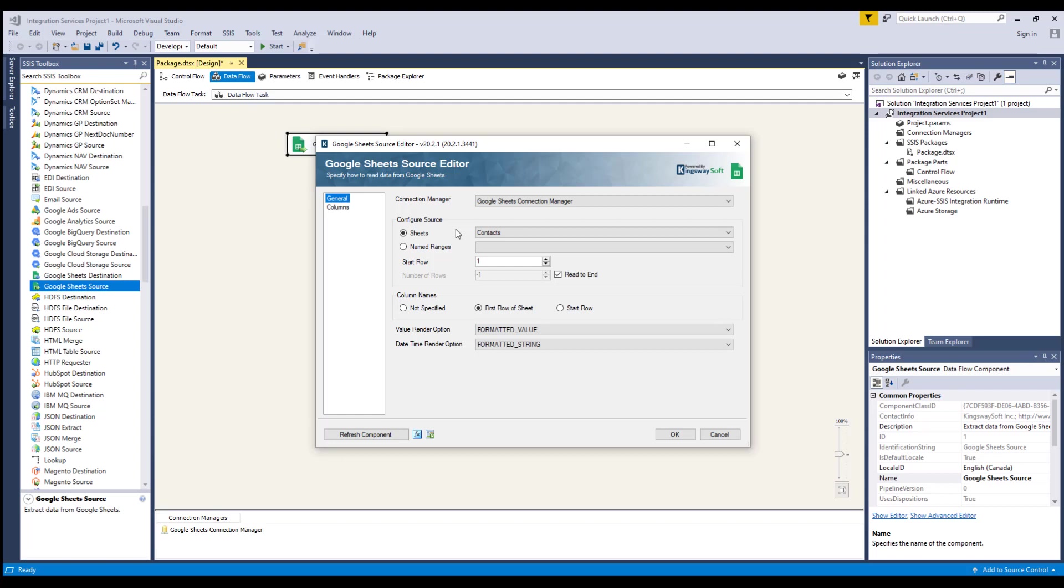There are some options that you can use to indicate column names. You can choose Not Specified if the sheet does not contain column names. You can choose First Row of Sheets if the first row contains column names. You can choose Start Row to specify the column name based on the start row. There will be a fourth option called First Row of Named Range, which is only available when you have selected named ranges previously. This option will use the first row in the named range as column names.